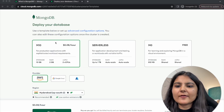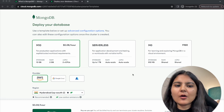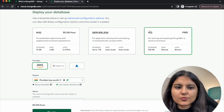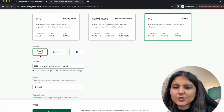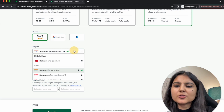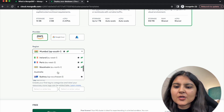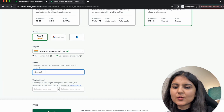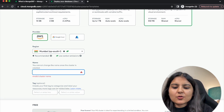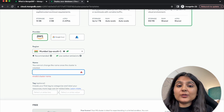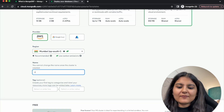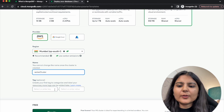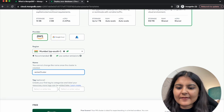We have options to deploy our database: M10, Serverless, M0. For now we'll deploy on M0 as it is free. I'll choose AWS as the provider and select the Mumbai region since it's closer to me. You can name your cluster — we are going to create data based on Netflix series, so I'll write 'Series Cluster'. You can also add tags, then click Create.